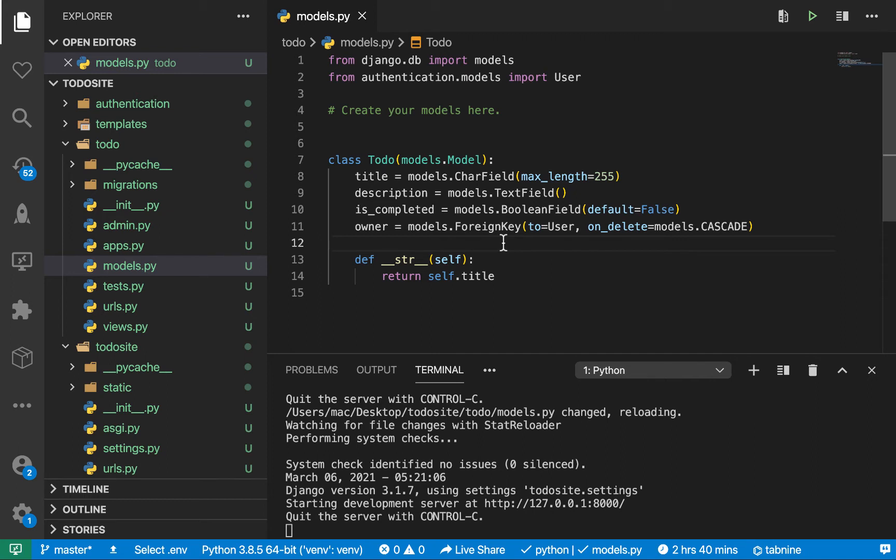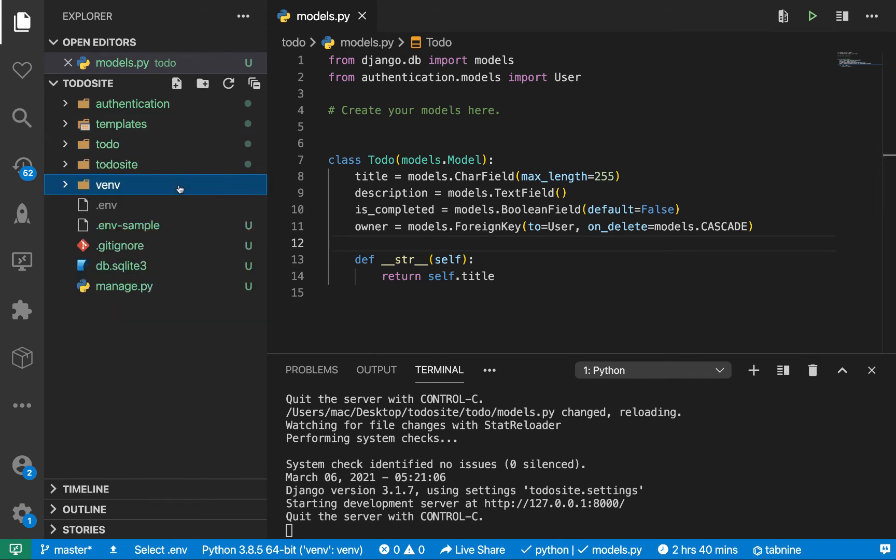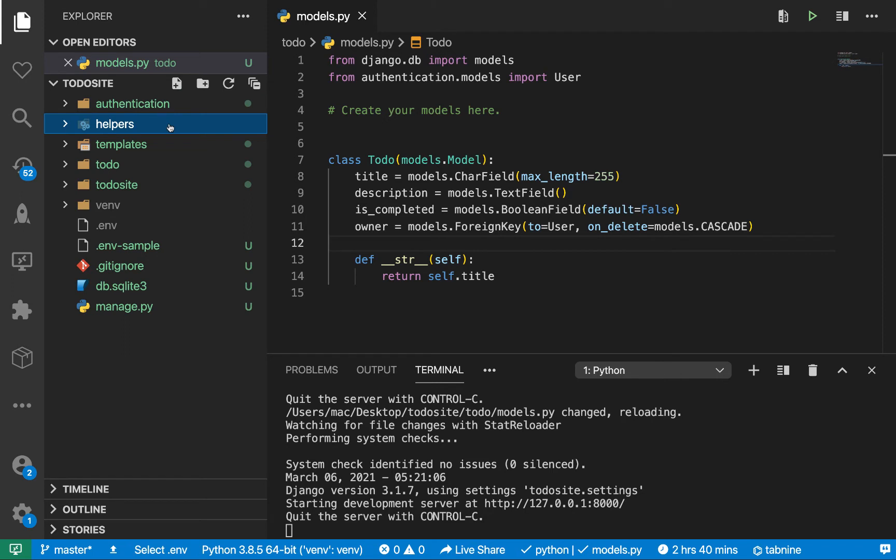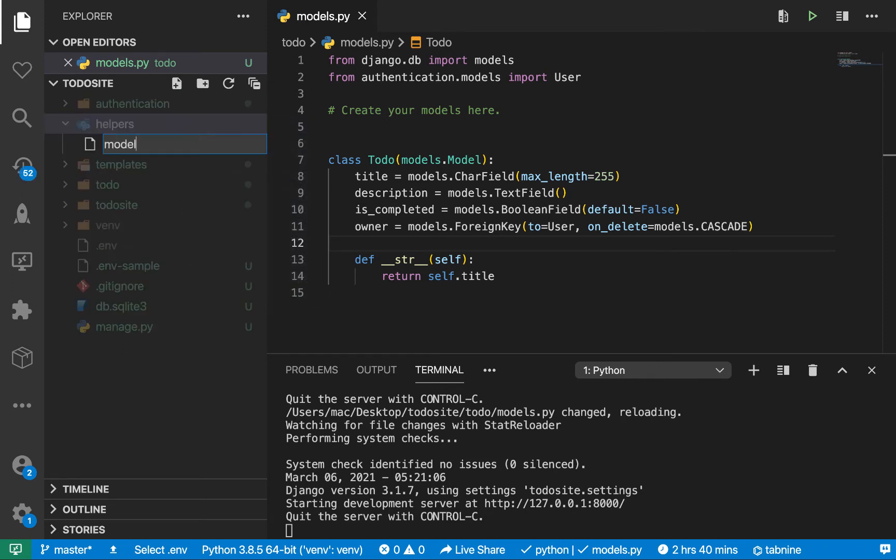For some reason Django doesn't provide you these two fields by default. What you want to do is create a tracking model for those. I'm going to create a helpers folder here and then in here I'm going to have a models.py.